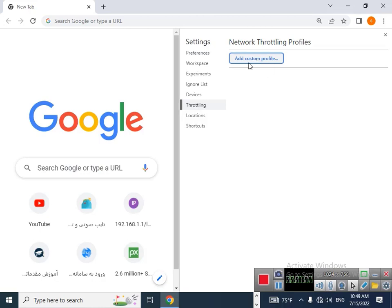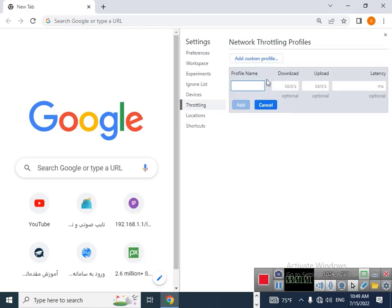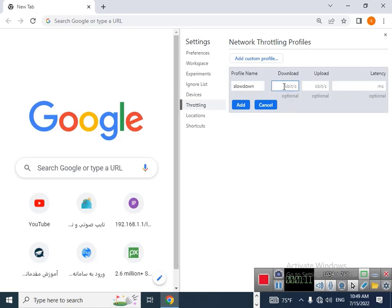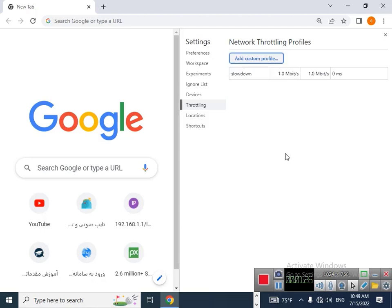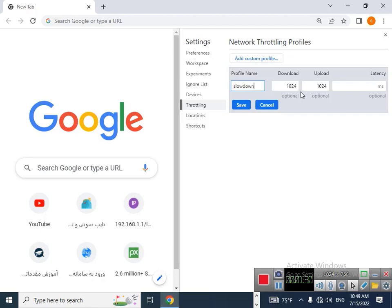with this option. Add custom profile and type a name like slowdown. Then you can type your speed, for example the download speed and then upload speed. Click finish, or you can change that as needed.